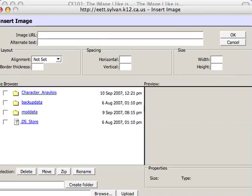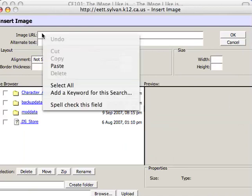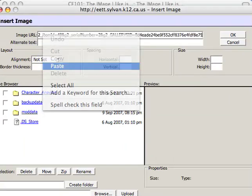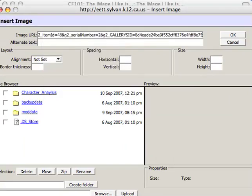What you'll want to do is, here where it says image URL, that's that image URL you just copied, that address. You can right-click and choose paste. It'll throw the address in there. You need to put alternate text there to be compliant, so I'm going to call it Motorcycle. And click OK.